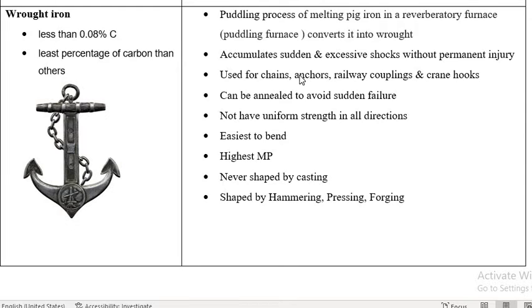The property of Wrought Iron is that it can accumulate sudden and excessive shocks without permanent injury — it can bear excessive shocks.